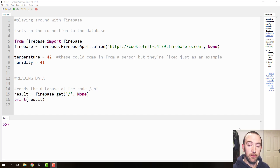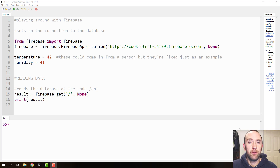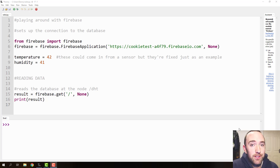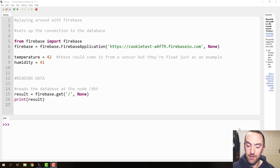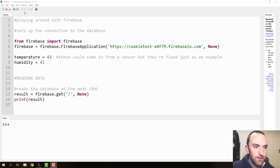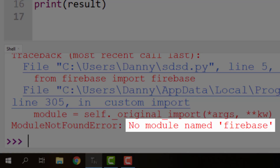This video is going to be about all of the errors that I've collected so far in Firebase. Maybe you might discover some new errors, but these are the ones that I've found. So let's start off with error number one.